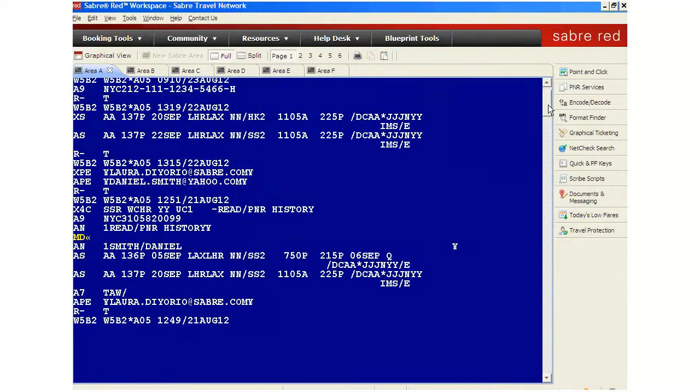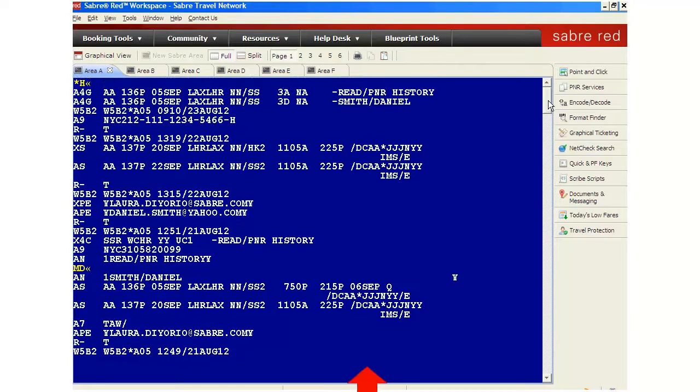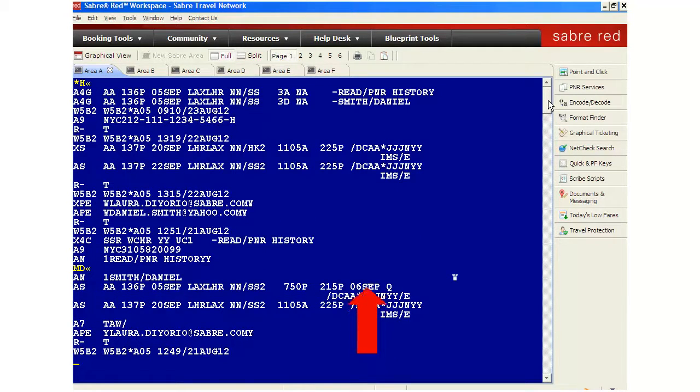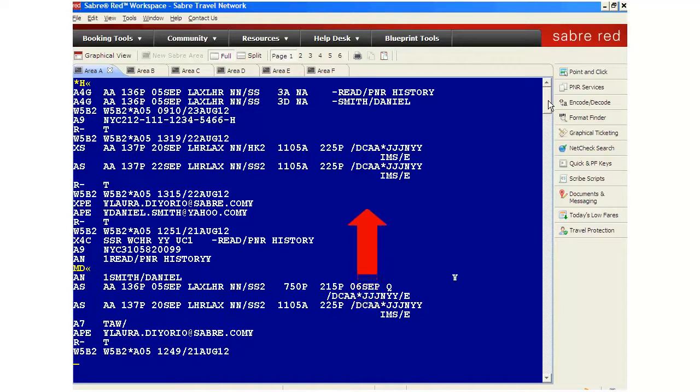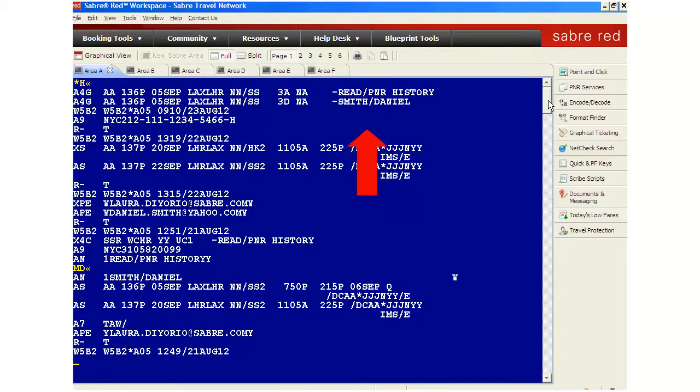So you need to read the history from the bottom, where the older information is located, towards the top where you can see the more recent changes.